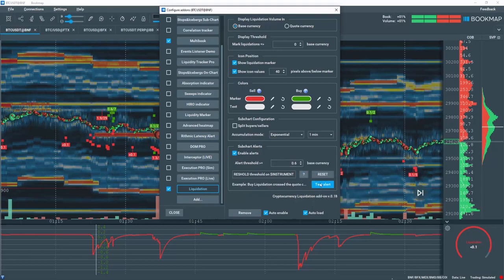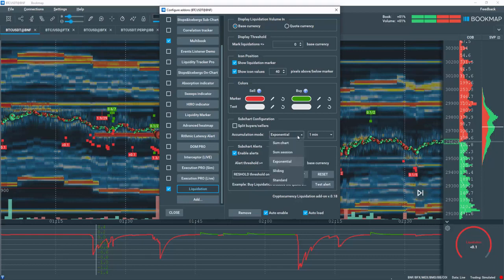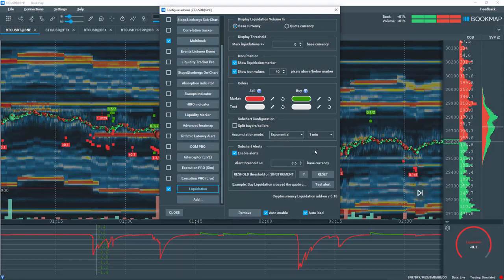Note that the alerts only work for accumulation modes exponential, sliding, and standard. In summary,